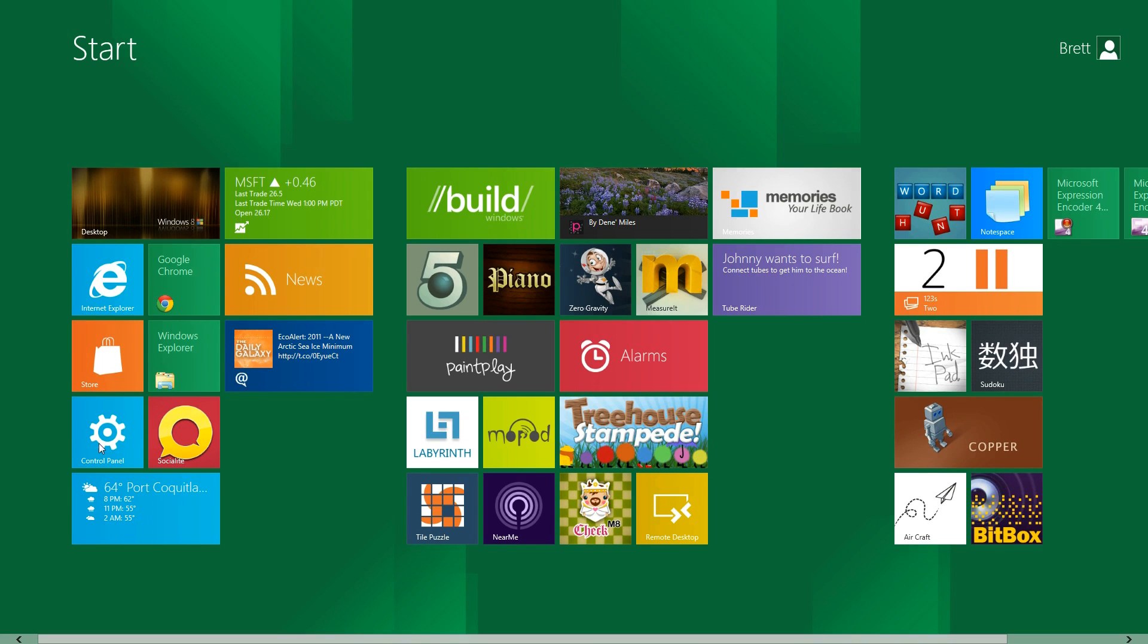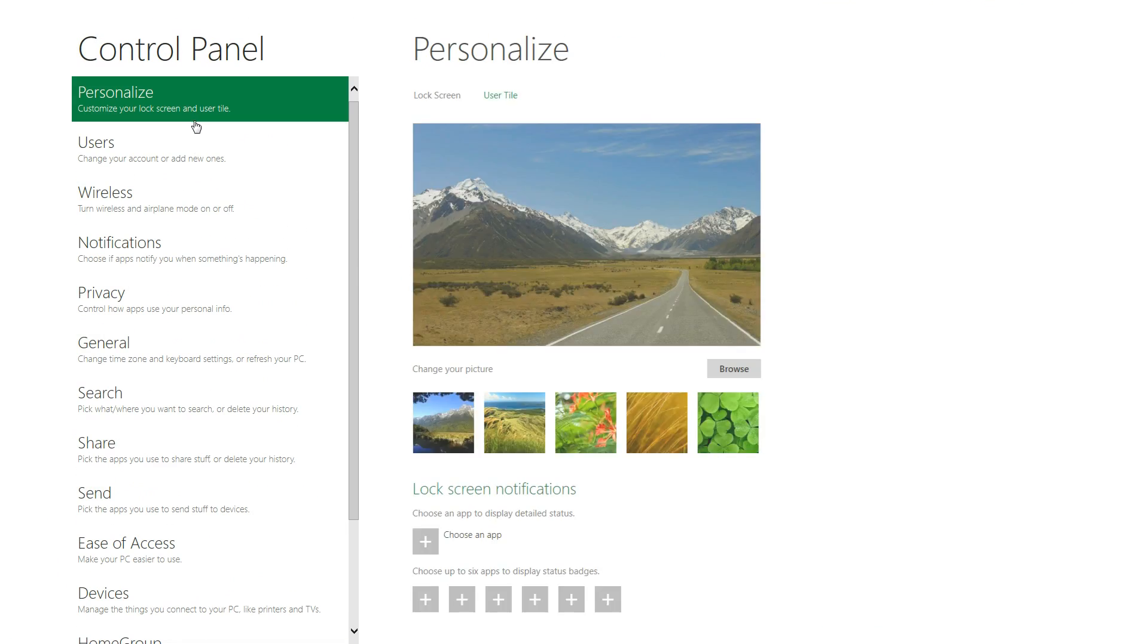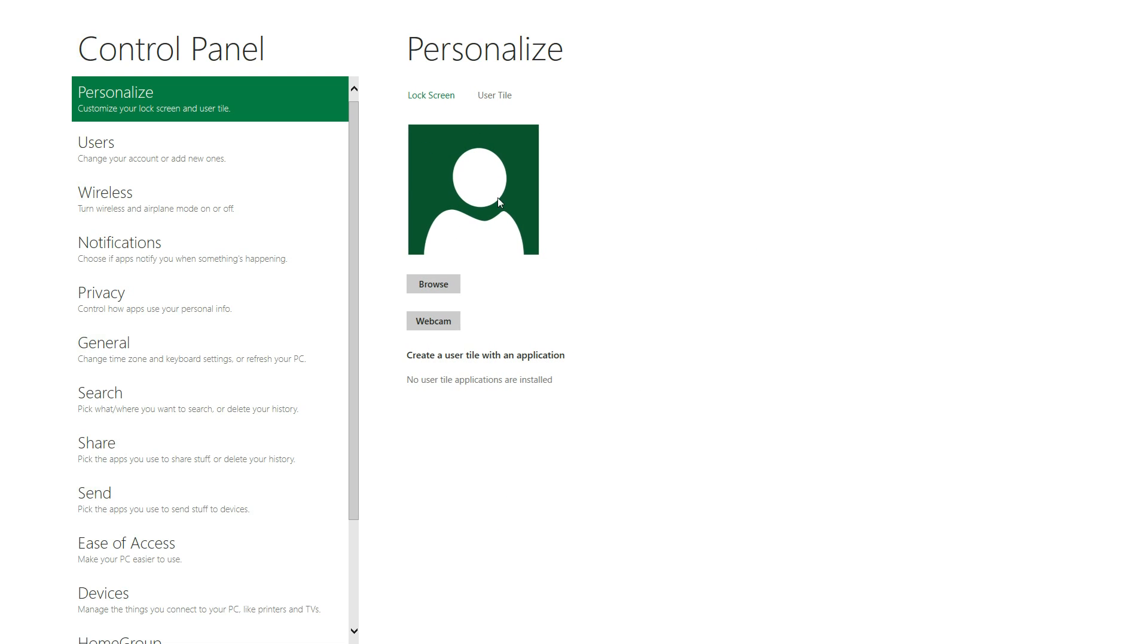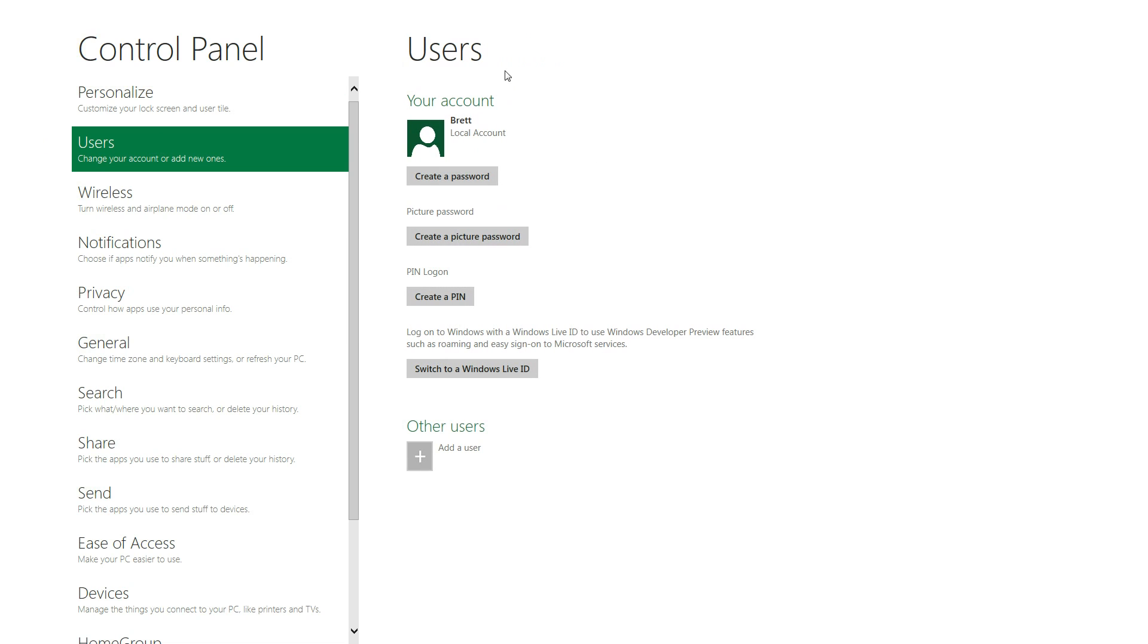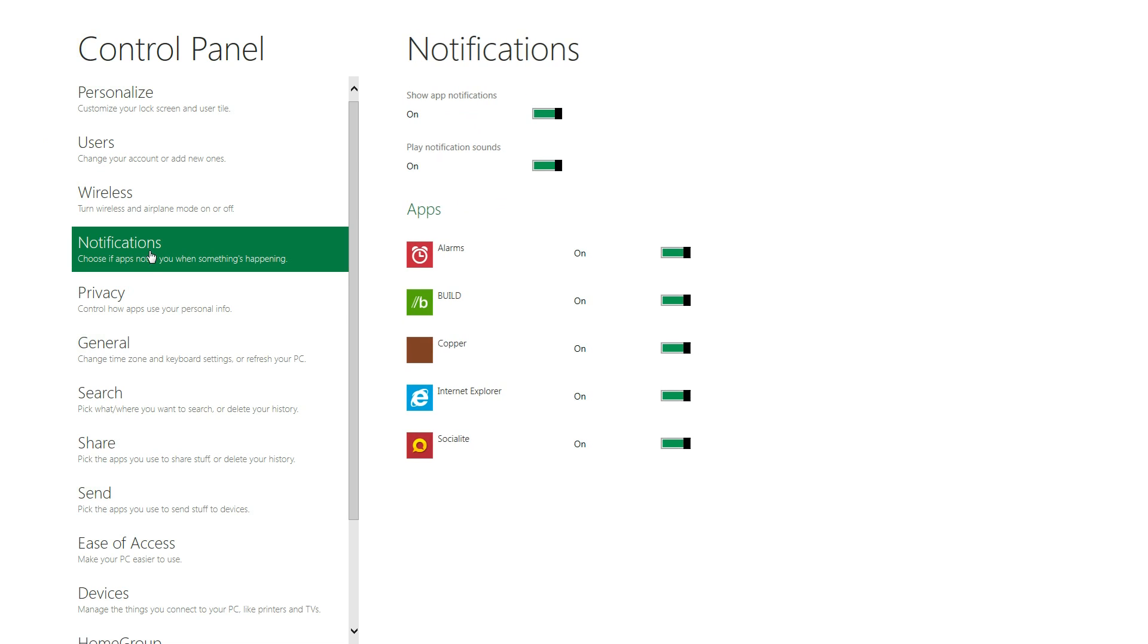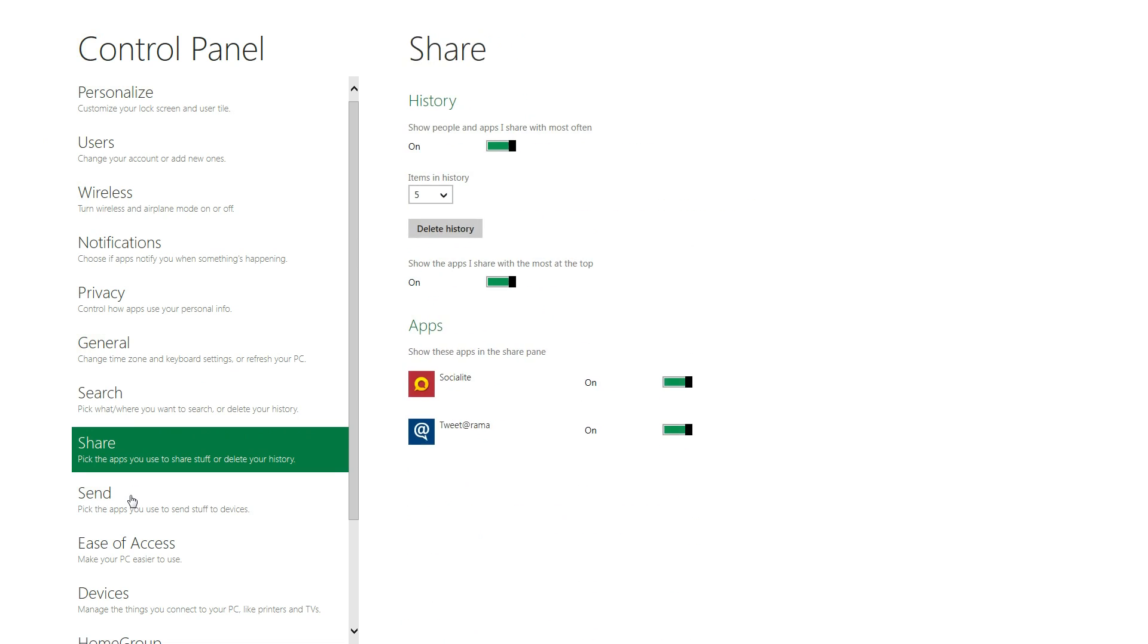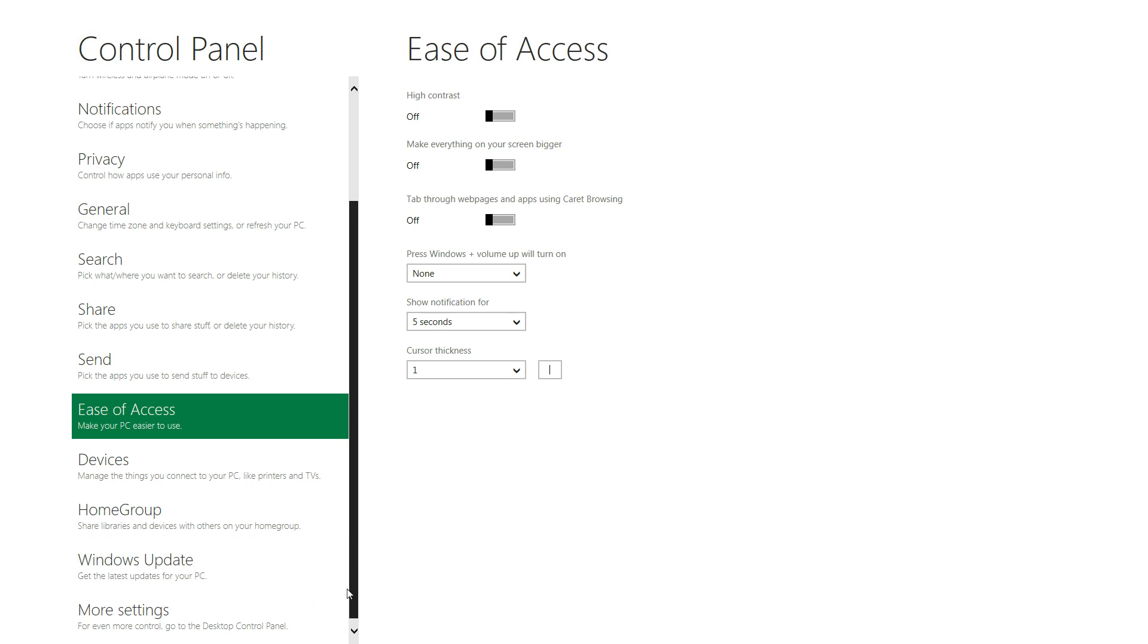Control panel. Now, this is really sick, guys. They've completely redesigned this, at least for the Metro UI. And over here, you have your personalized section. You can put a wallpaper or stuff like that for your lock screen. Your user tile, which is pretty much like your local profile picture if you have multiple users. You have your users options over here, so you can create a password and all this other good stuff. You have wireless, your notifications, your privacy, general search, share, send, ease of access.